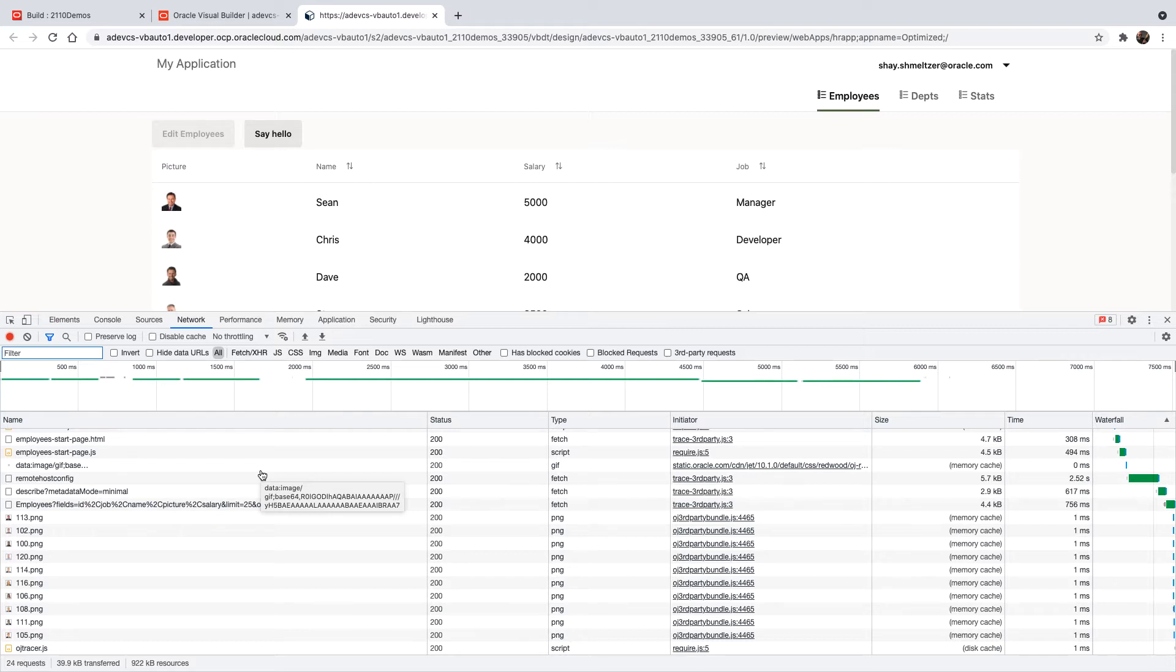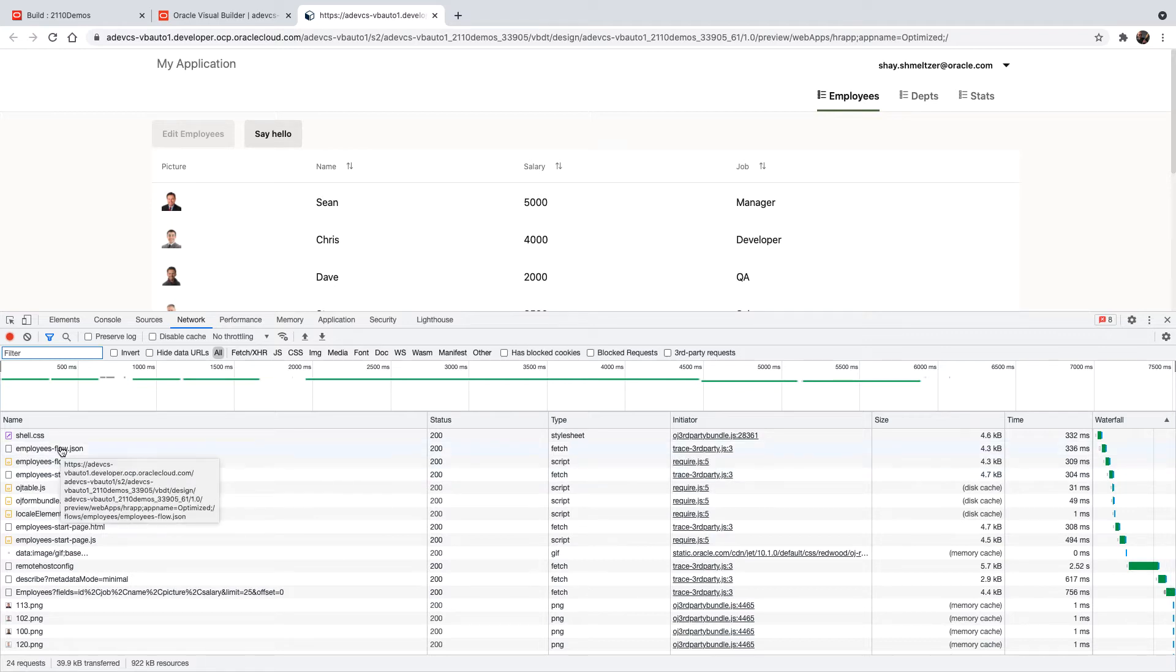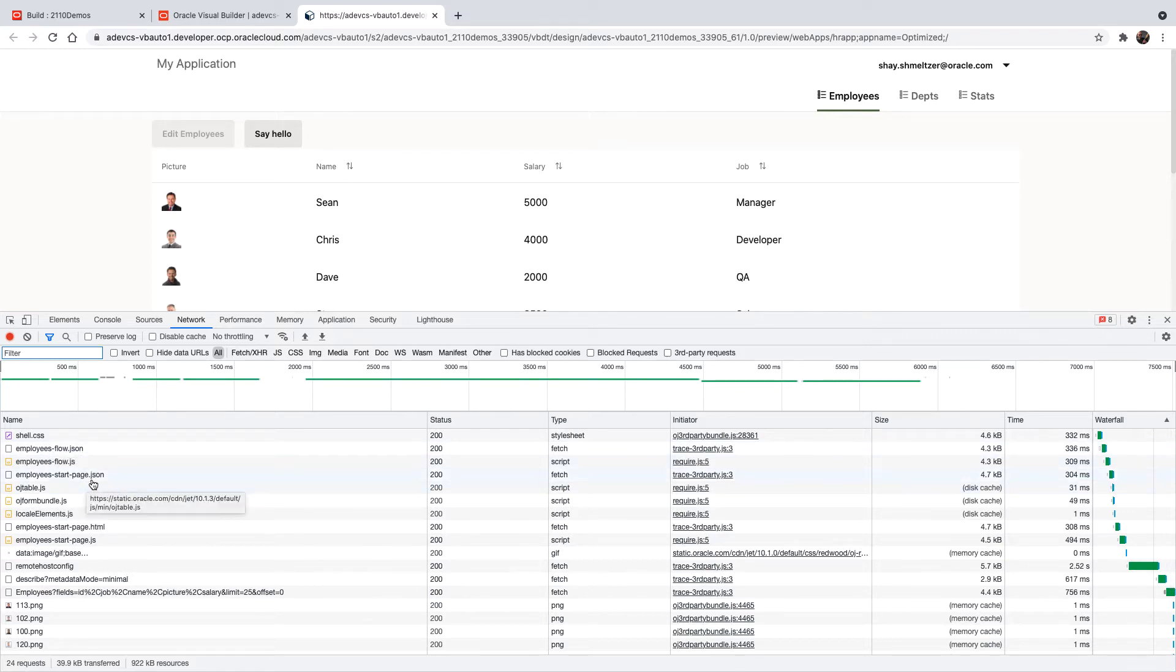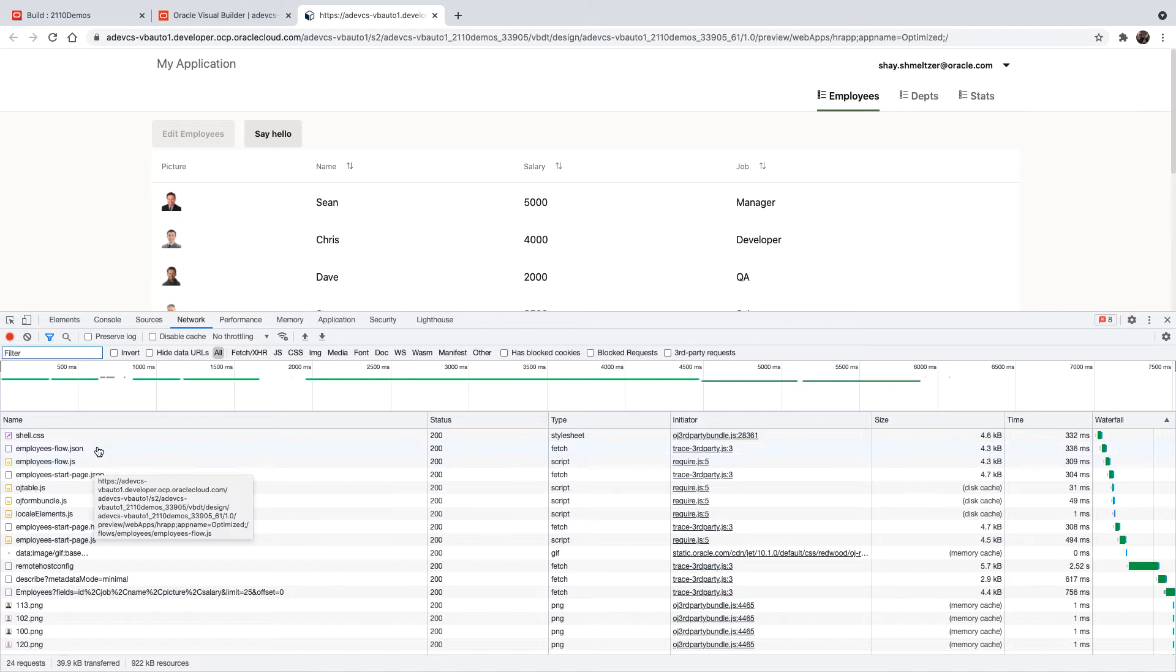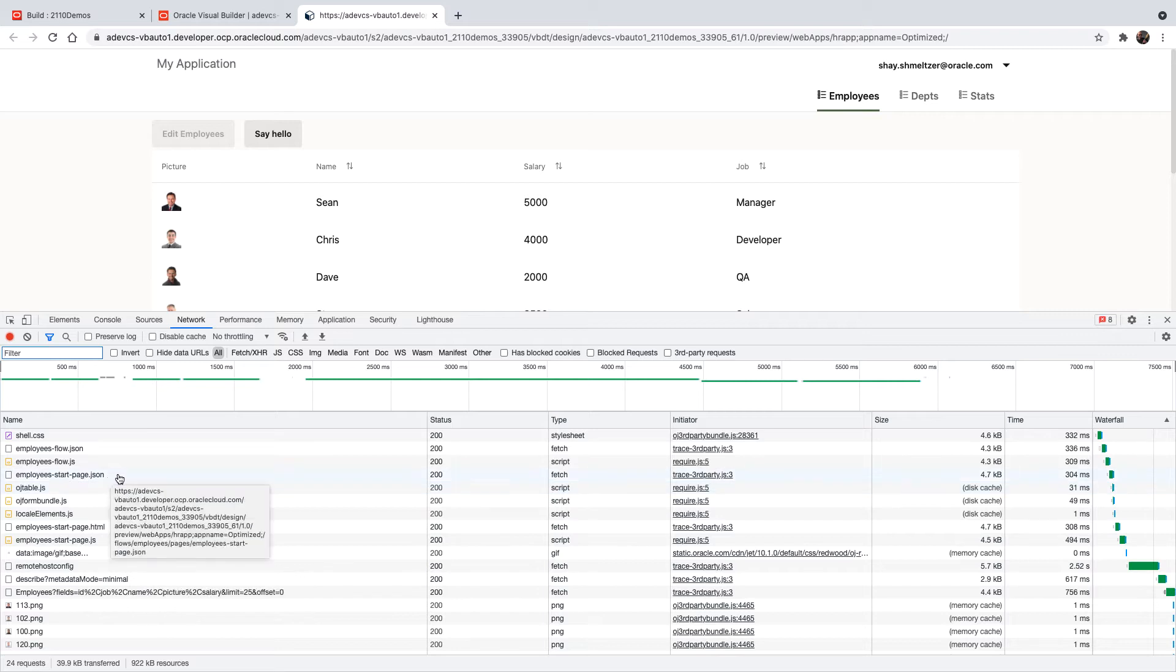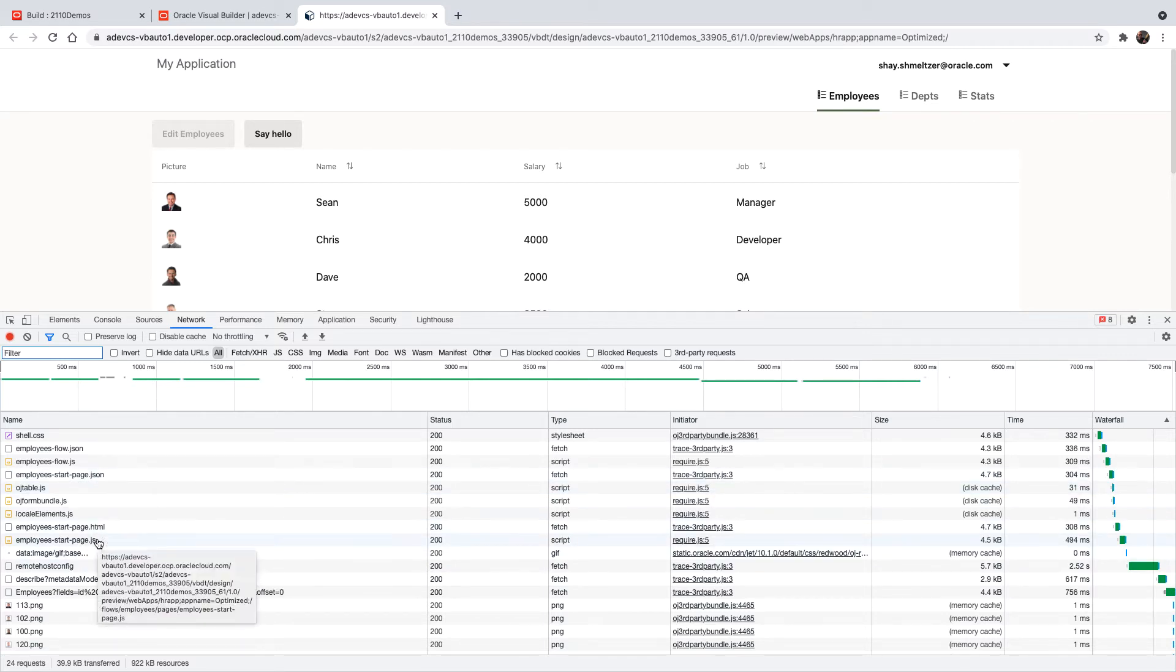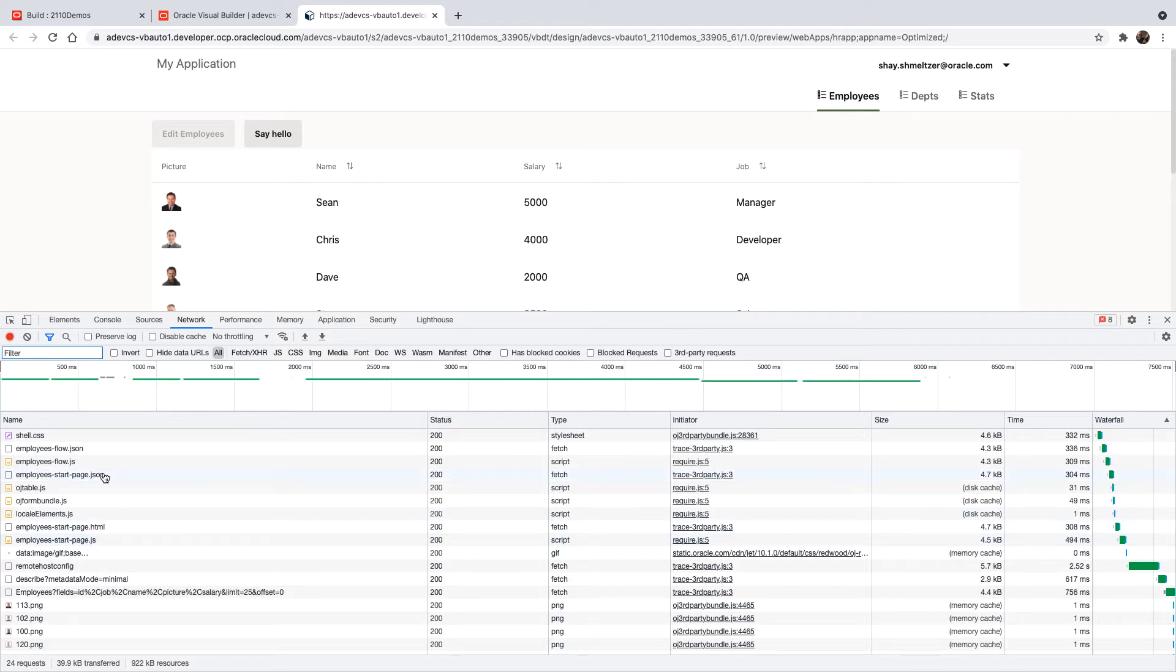Now I'm going to point a few things here. First of all, if you look at the flow, employee flow, we have three files that are being downloaded. Actually, two files for the flow. And then we have also a file for the start page here, the JSON, the HTML, and the JavaScript. So three files for each page that we're looking into.